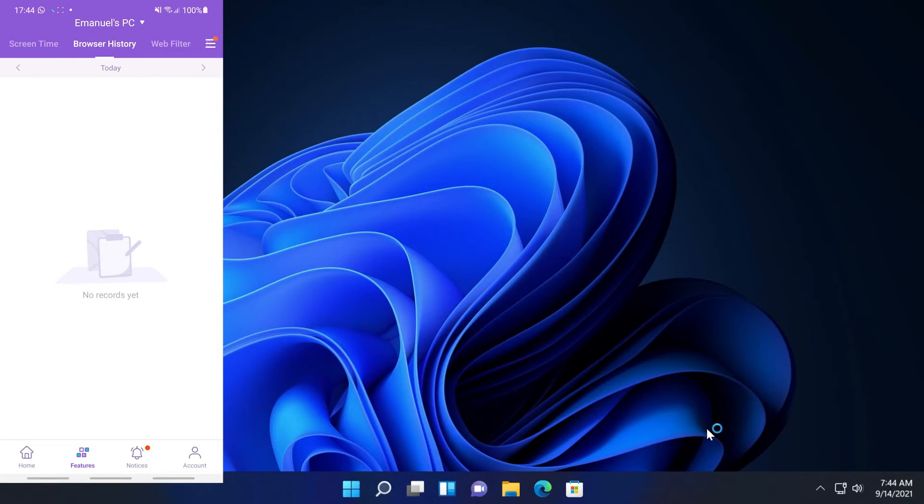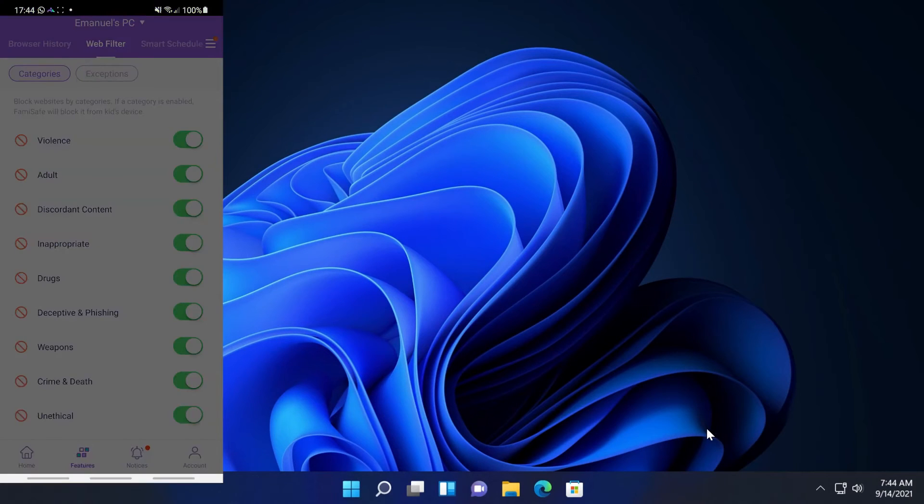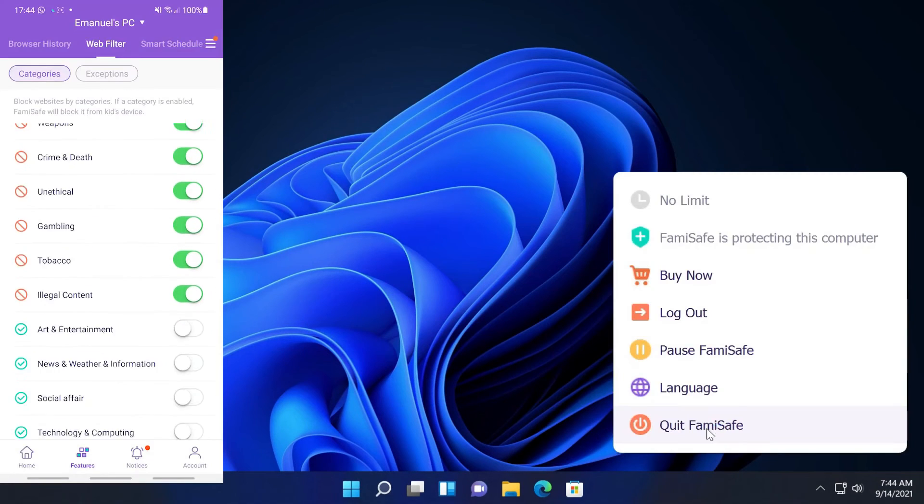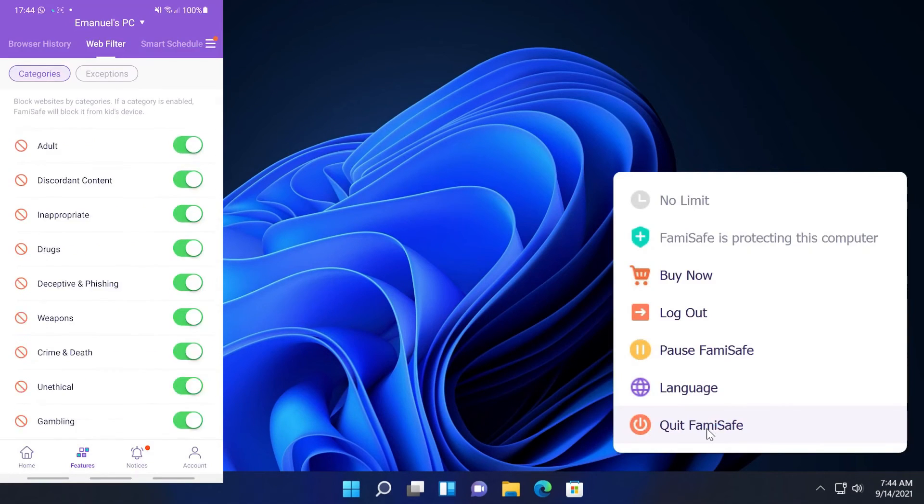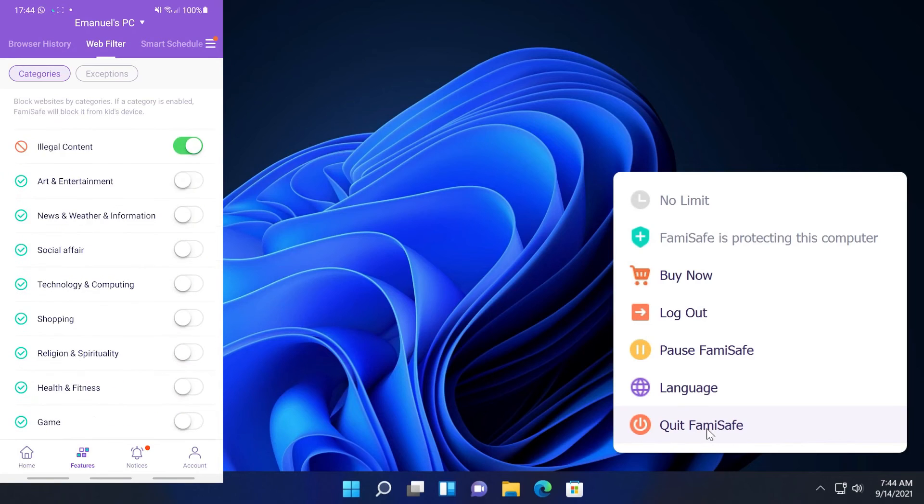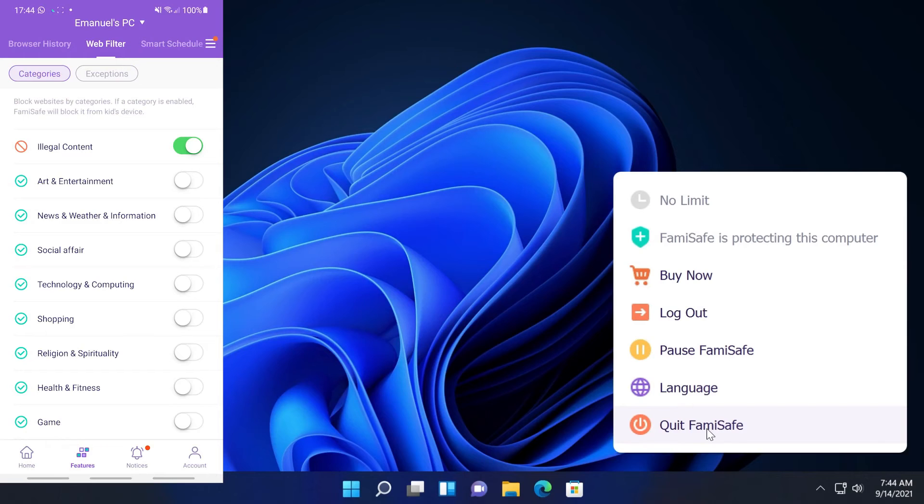In the app we also can have access to the browser history. We have a web filter which will automatically filter websites that are in certain categories as you can see. Violence, adult, discordant content, inappropriate, and also other stuff. We can block all of those.